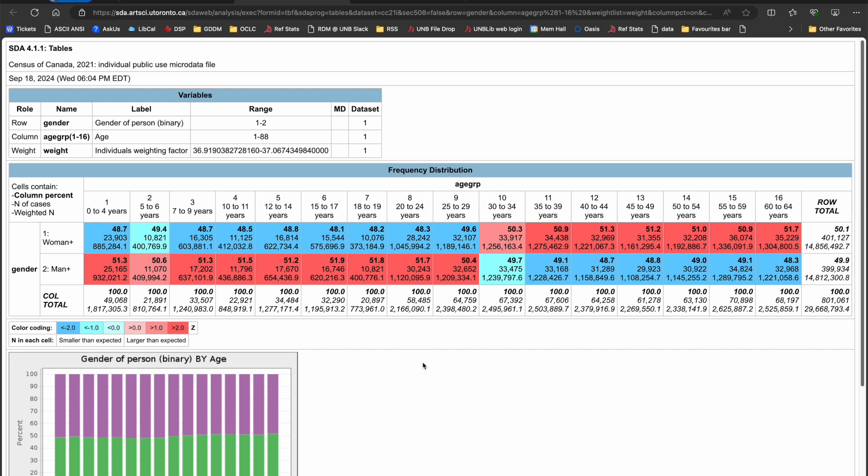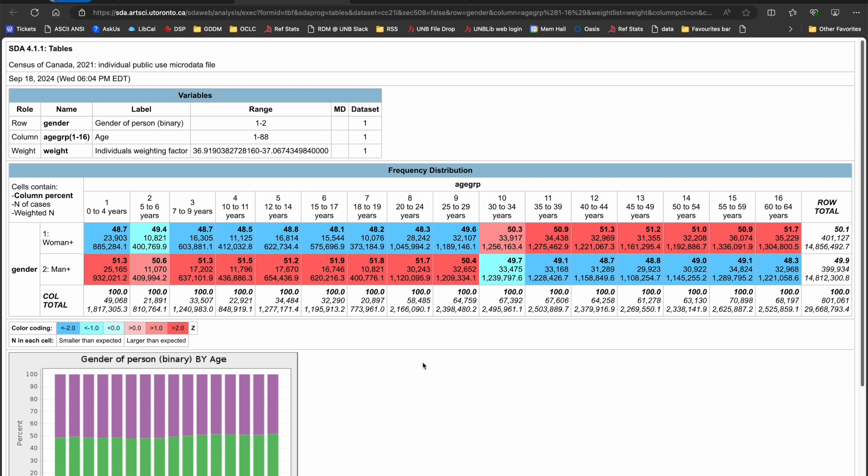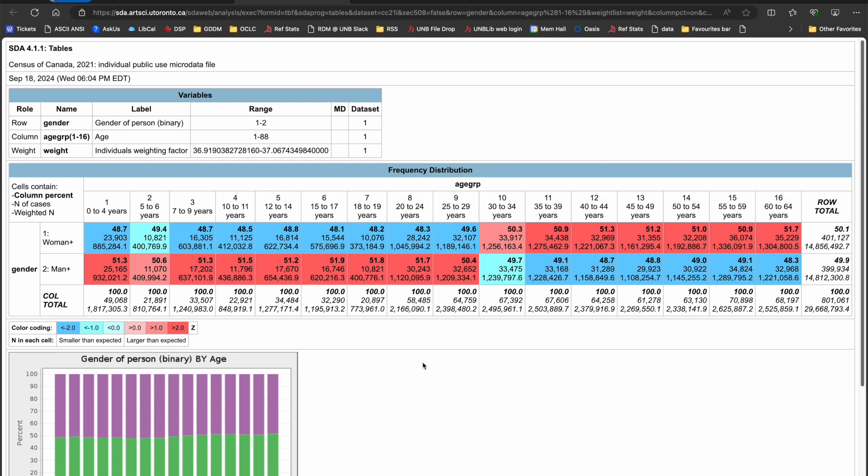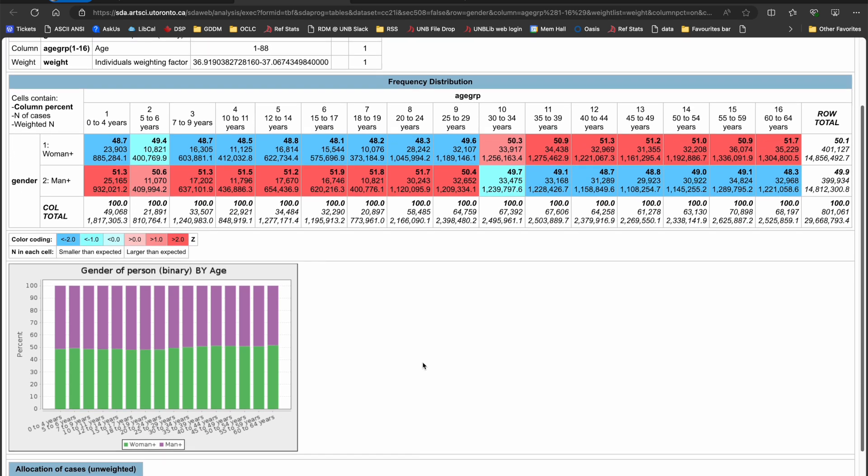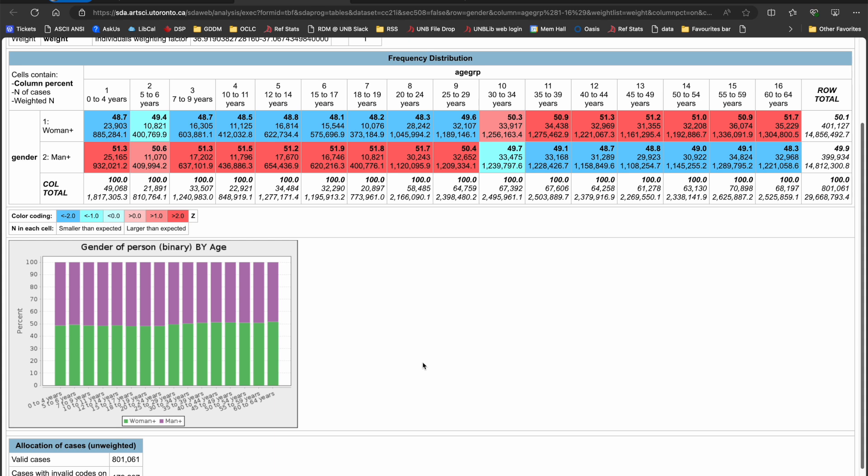I'm presented with information about what the program has done as well as the results in tabular and graphic form. The information at the top of the page tells me what variables are in the rows and columns and that the weight variable is on. Within the cells of my crosstab, I can see that the first number represents the column percent, the second number represents the number of cases from the sample, and the third number represents the weighted frequencies.